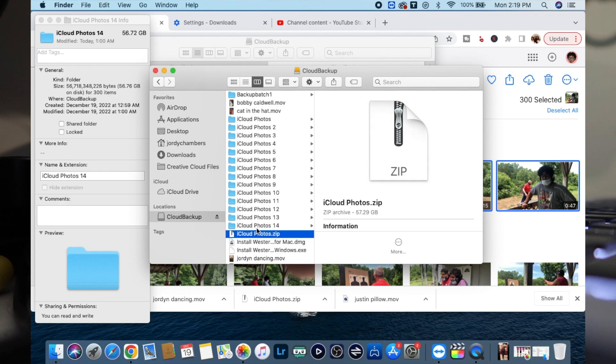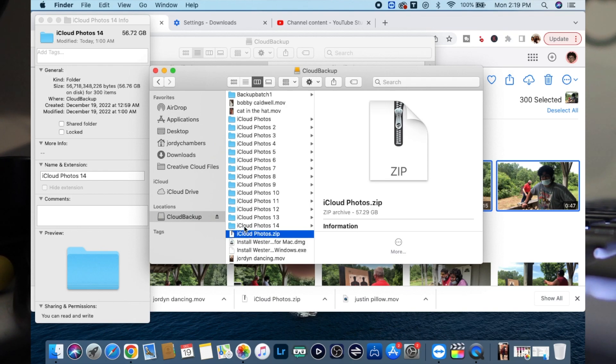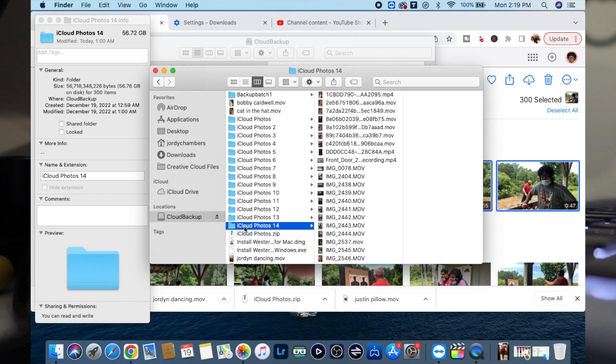I delete the zip folder because I don't want to have it double. I don't want to have this twice. But yeah, that's how you do it. Just go through the process.